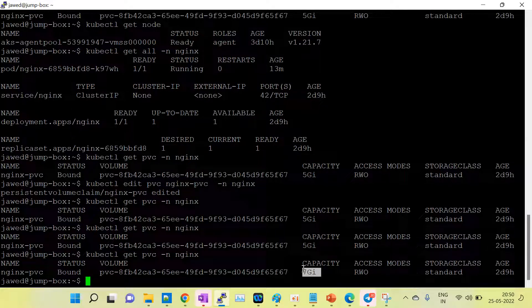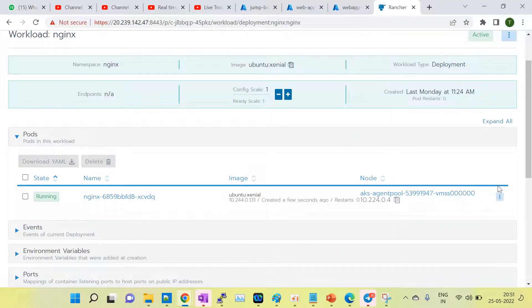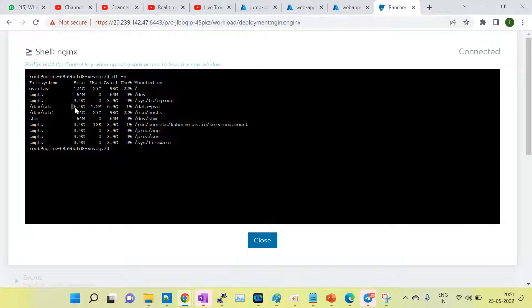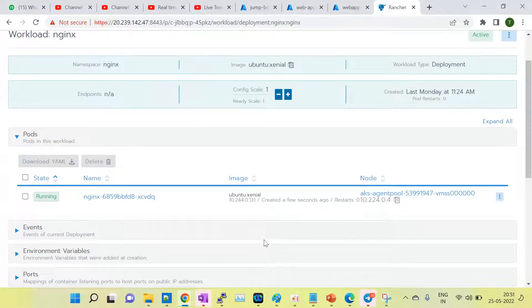In this way we can achieve the requirement of extending the persistent volume of an existing application. You can verify it in the pod shell as I showed earlier. You can see the size is now 6.9 GB — earlier it was 4.9 GB. Now the mount point under /data-pvc shows the size as 7 GB. In this way we have successfully extended the persistent volume of the existing application while the application is up and running.